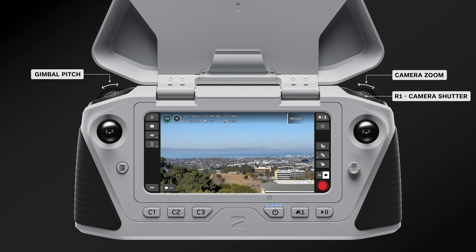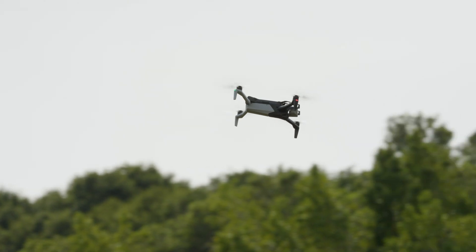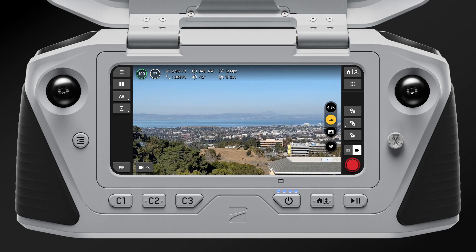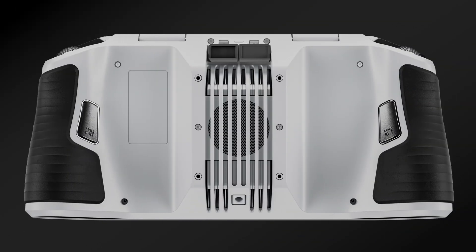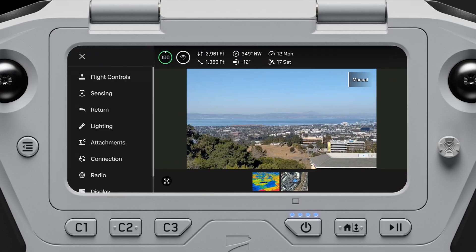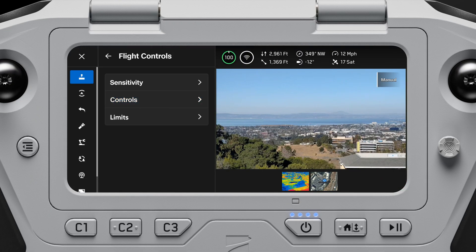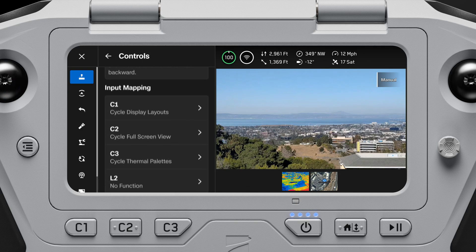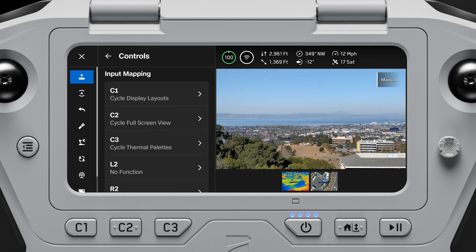The top left button, or L1, is your boost button. While holding this button down, your drone will temporarily override your control sensitivity settings and fly at maximum speed. There are also five customizable buttons on your controller — three on the front, and two on the back. Select global settings, flight controls to assign functions to these custom buttons, such as cycling through obstacle avoidance or camera modes.